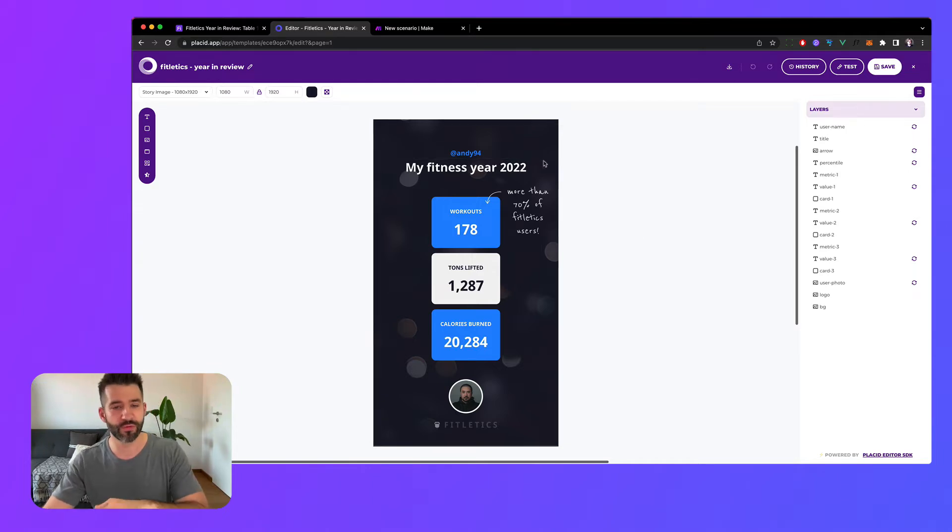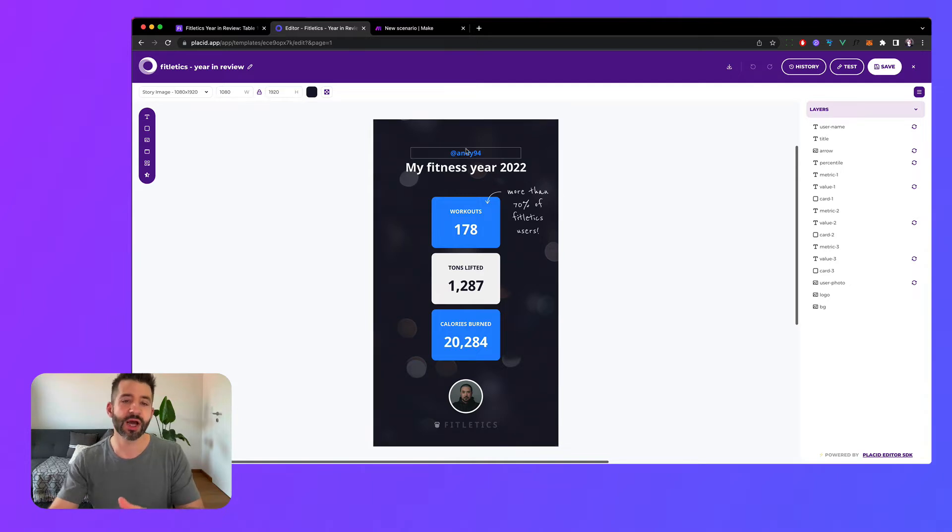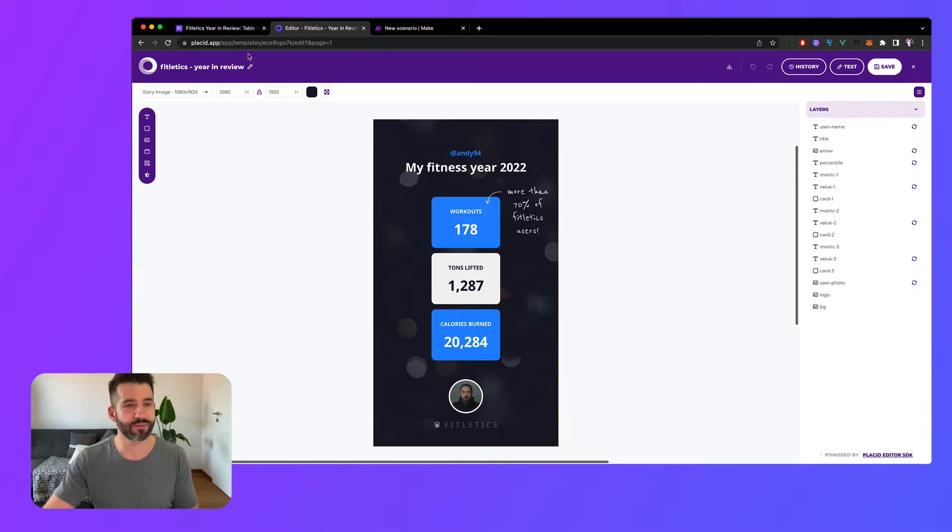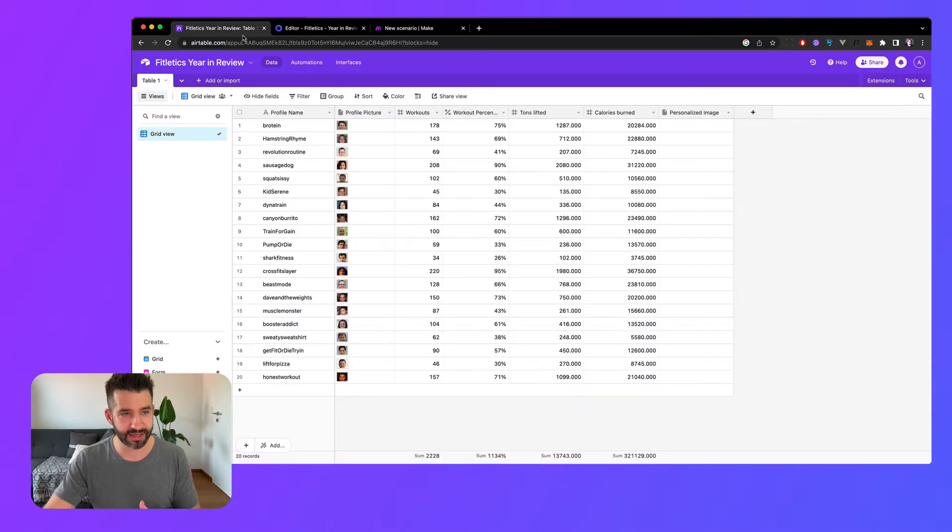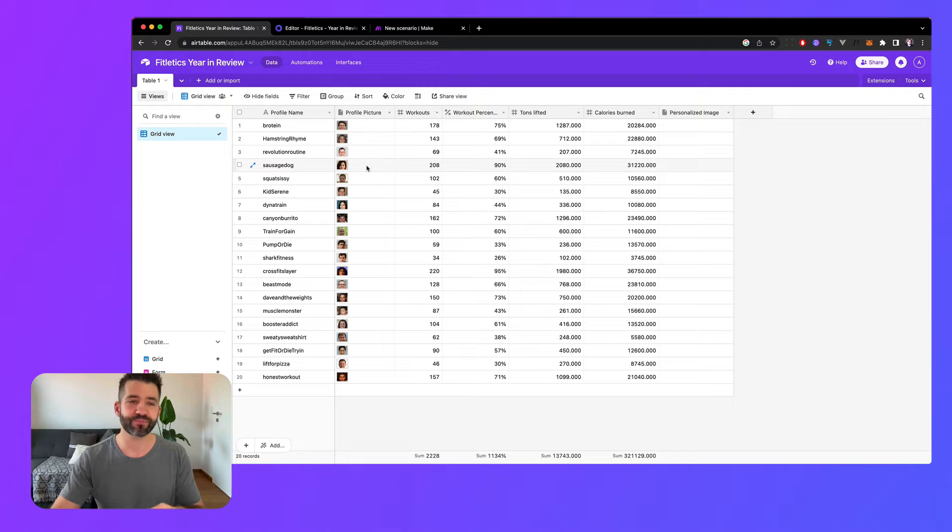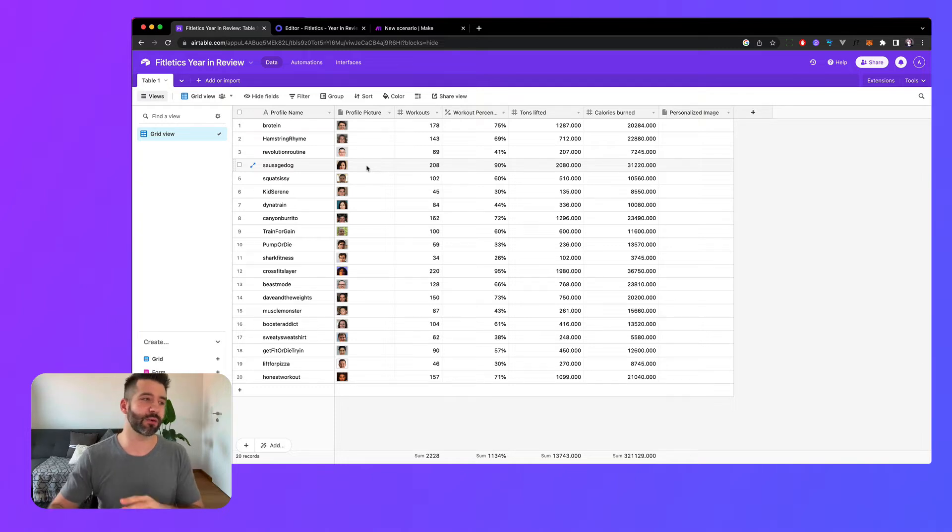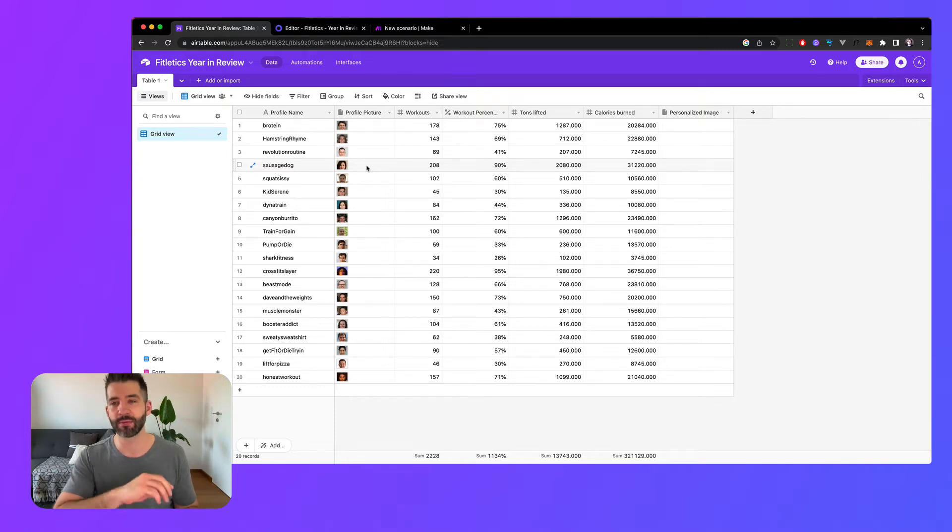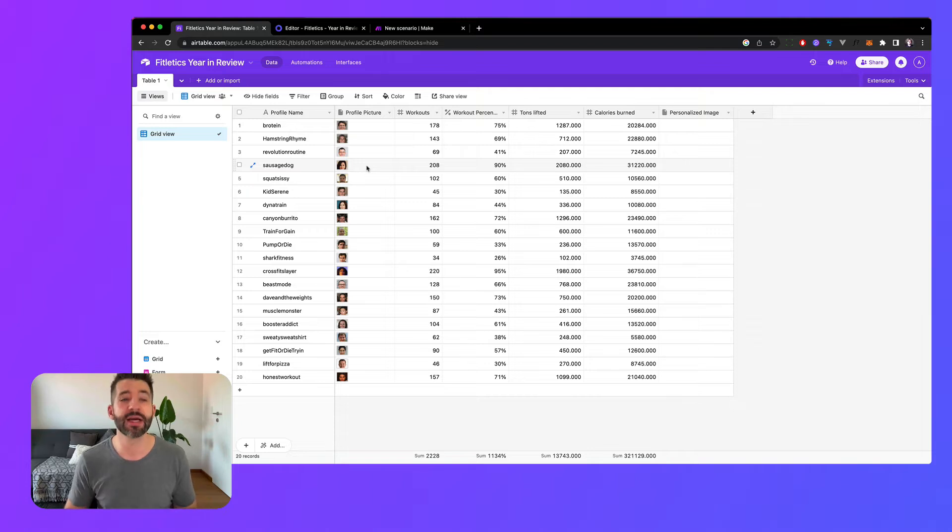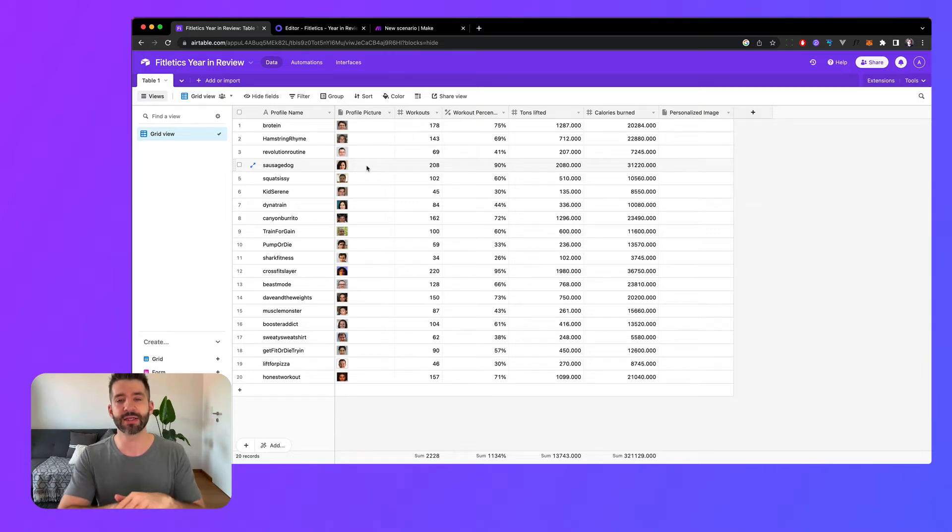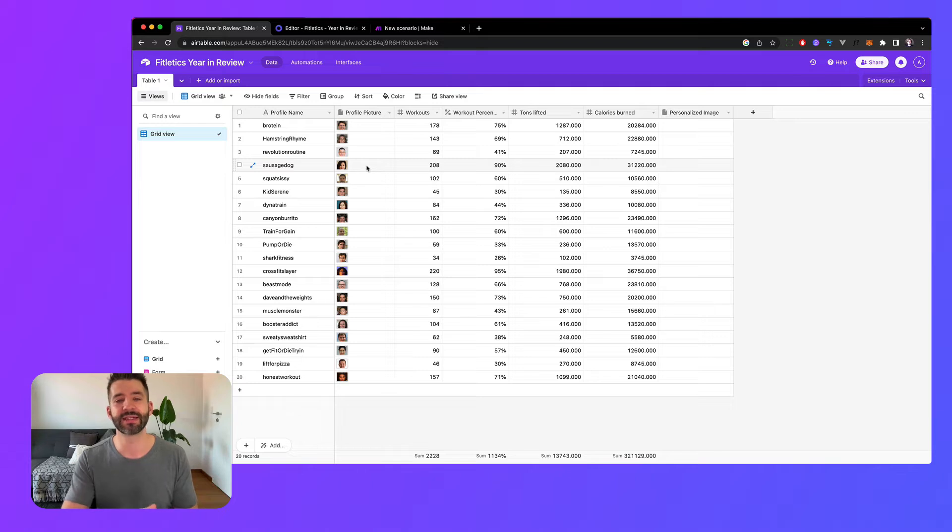So for this kind of image I've created an Airtable base with some static data. Of course this data can come from your own backend, from a Google sheet, from anywhere else. I've just picked Airtable because it was easy.